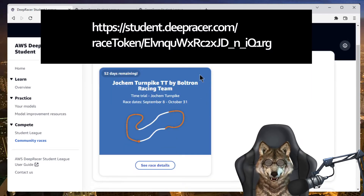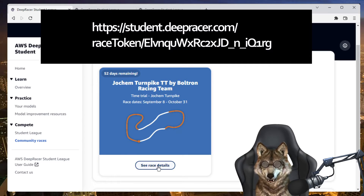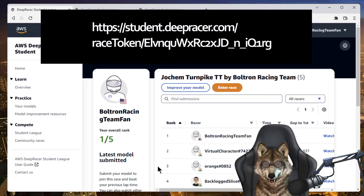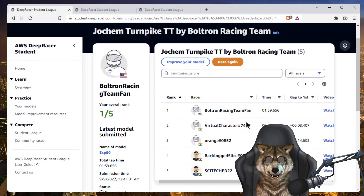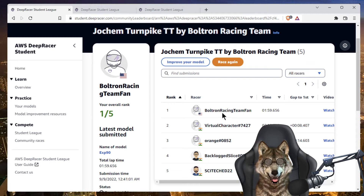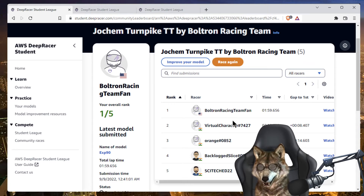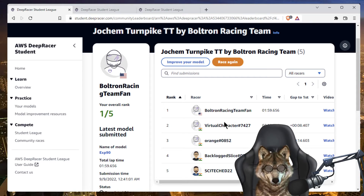I'll send you the link. If you click on the link you'll see this pop up here. So if I go to race details, this is what the leaderboard looks like right now. There are a few people who already joined the race — these are members of the Discord channel and they got an early notification.